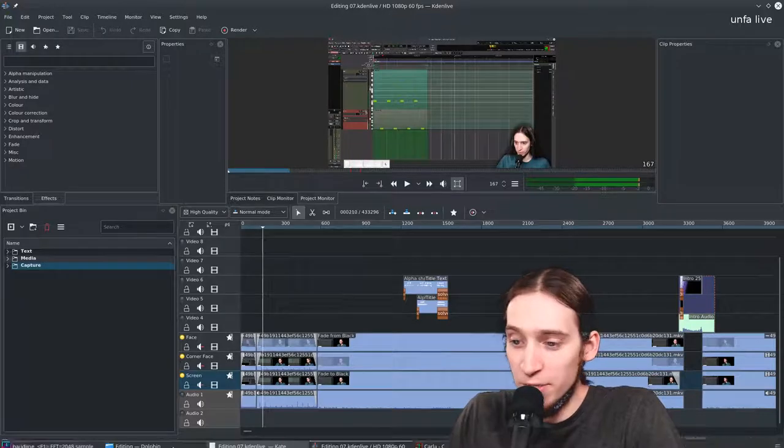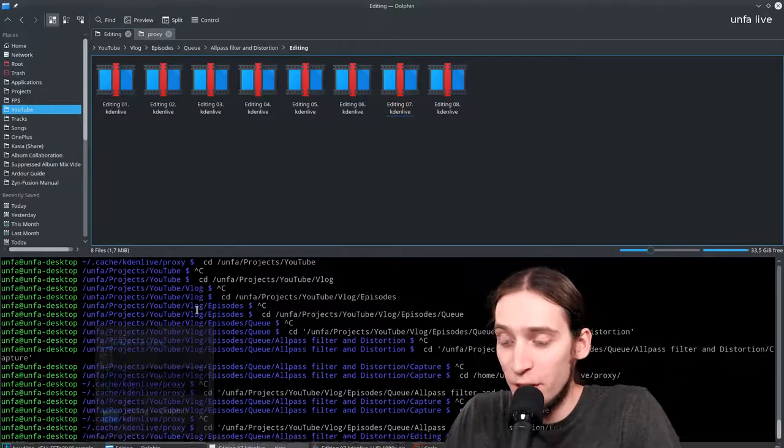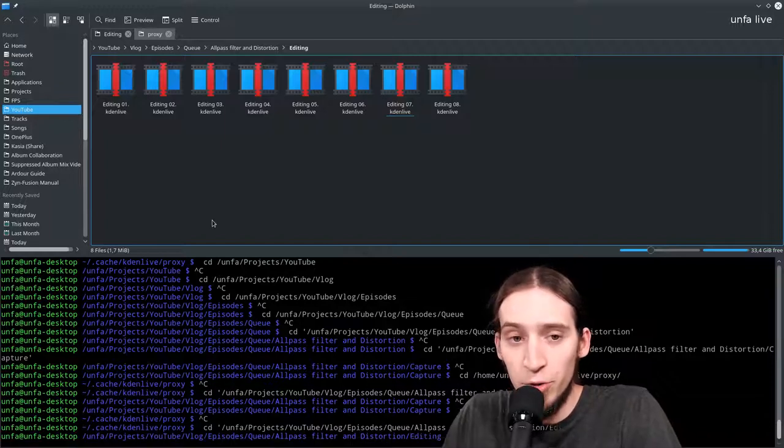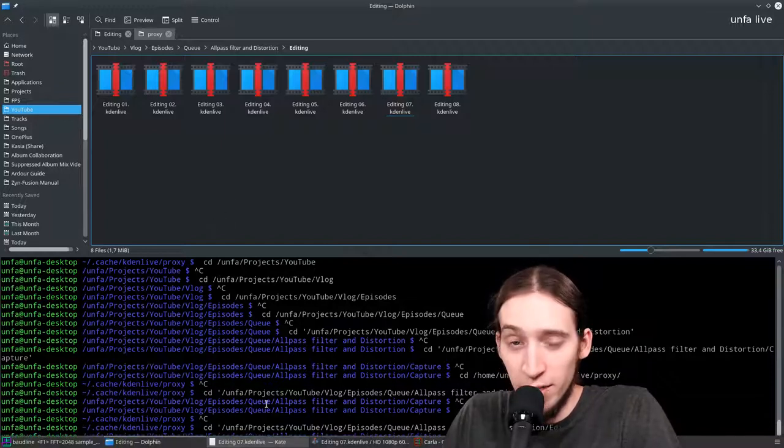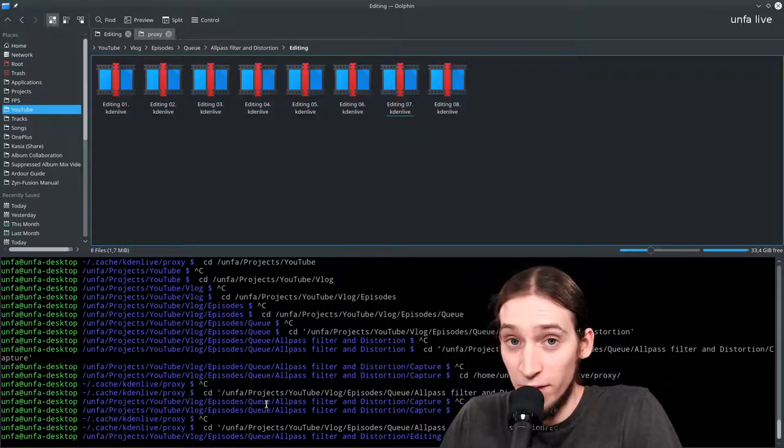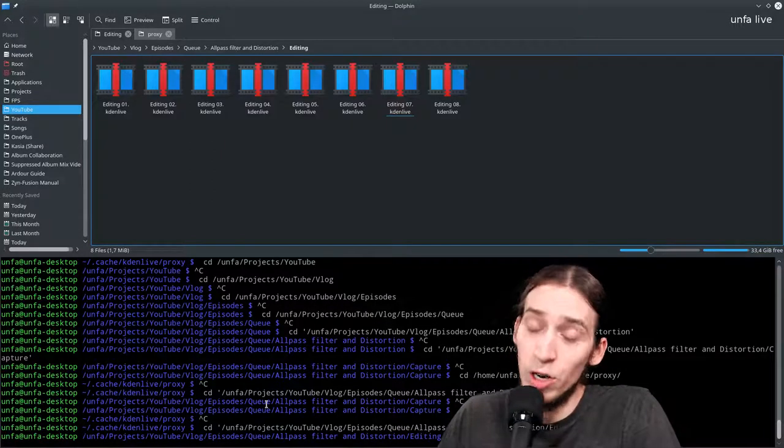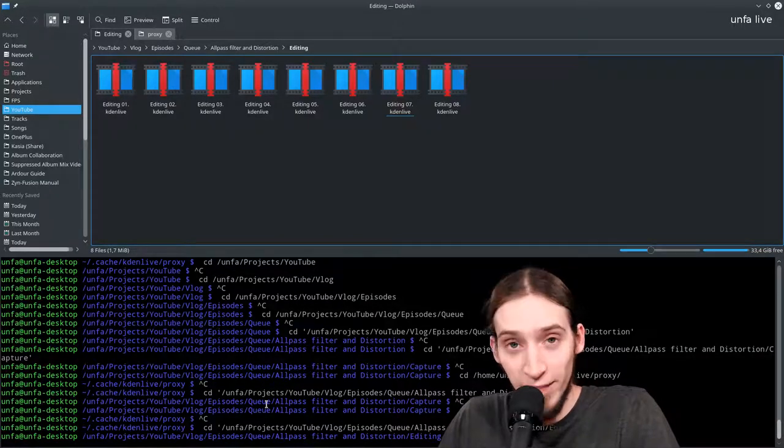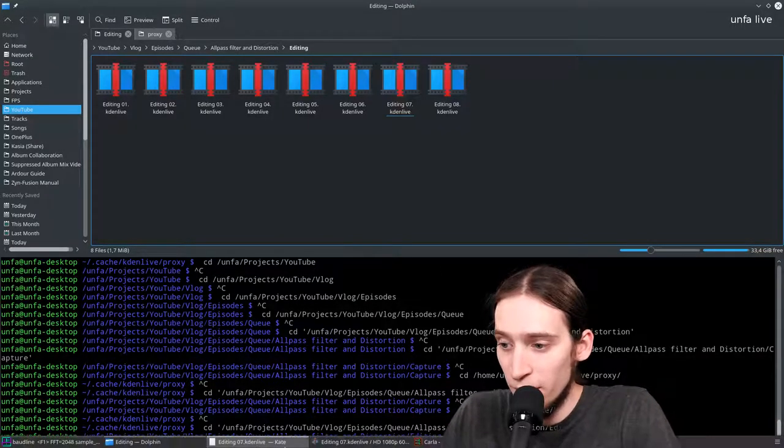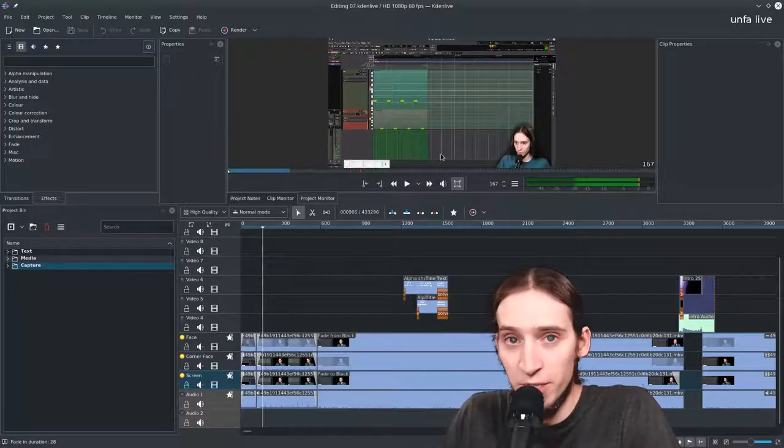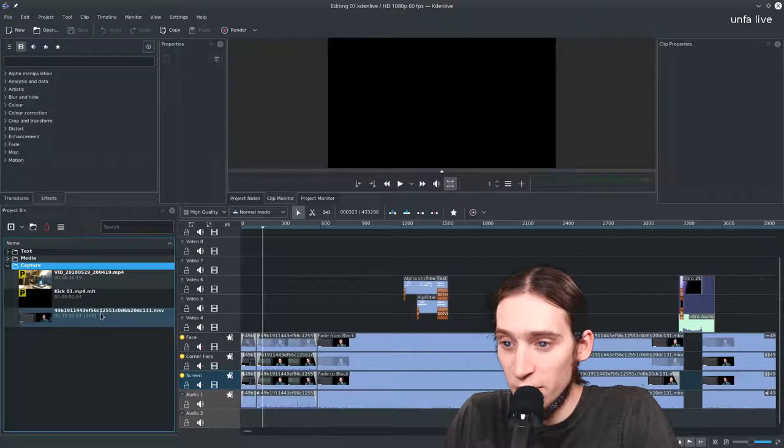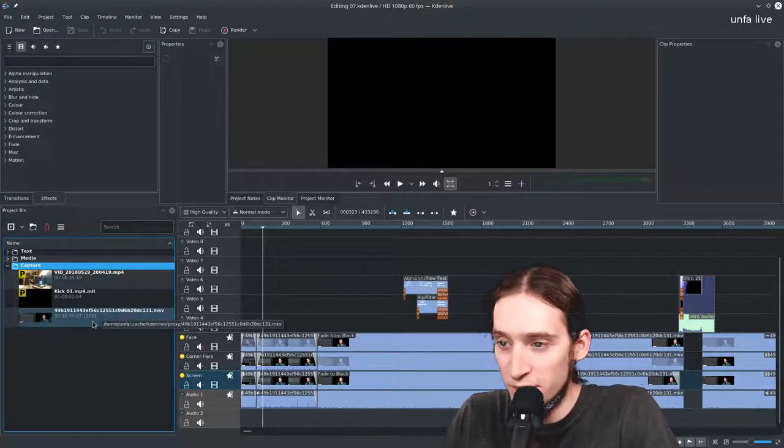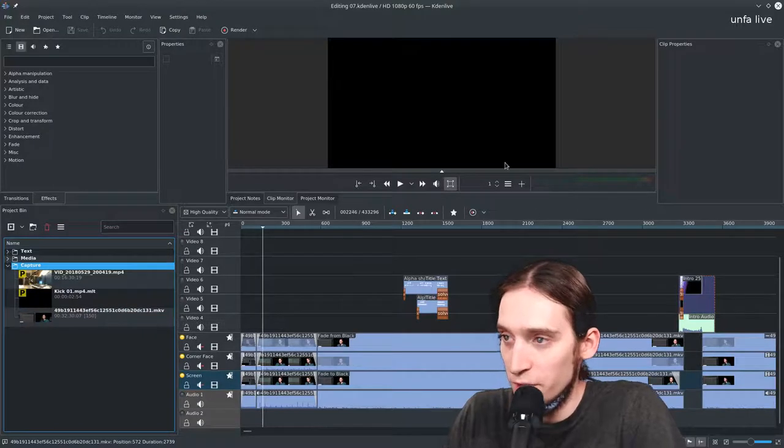If Kdenlive happens to replace your original footage with the proxy one in your project, you can try and do what I did. That is rename the original proxy to something else and link in or copy the full quality footage in its place so Kdenlive will load it. It's just the single file that is the source material for the vast majority of the video.